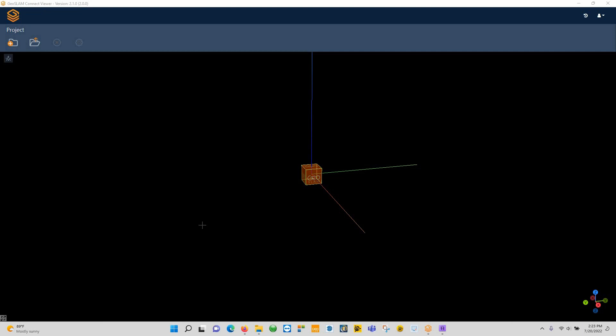Hey everyone, this is Anthony with Precision Laser and Instrument. Today we're going to be going over the GeoSlam Zeb Vision, which has been pretty popular because it's now finally able to colorize mobile LiDAR data, especially with the GeoSlam product.